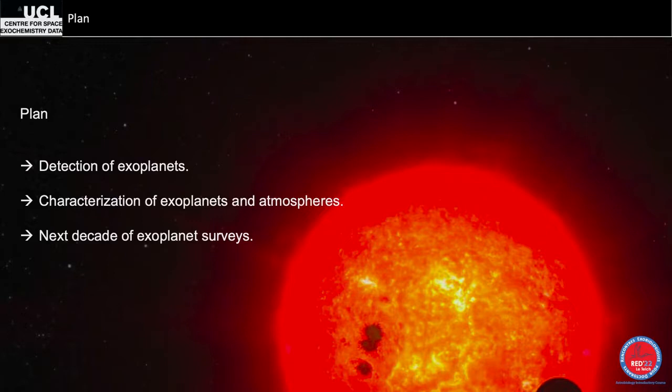It's 3 p.m., we just got lunch, so we're all tired. I will ask you to interact with me. If you have any question on one slide, please stop me and ask. Don't wait till the end. In terms of plan, we start with detection of exoplanets, then we'll go to characterization of exoplanets and atmospheres, and then we'll talk about next-generation space telescopes.